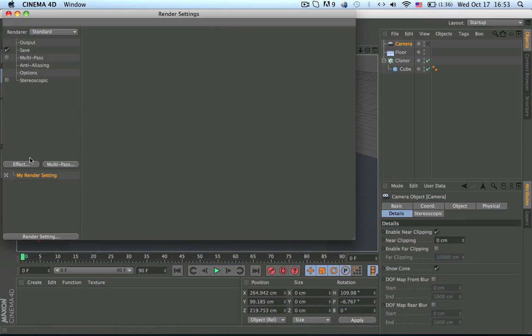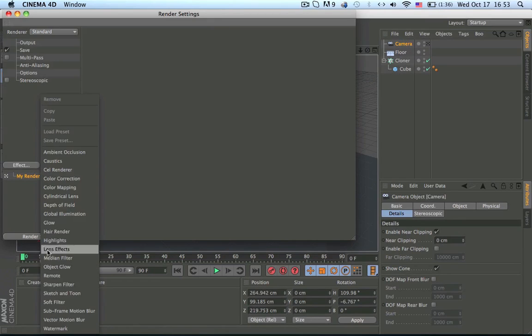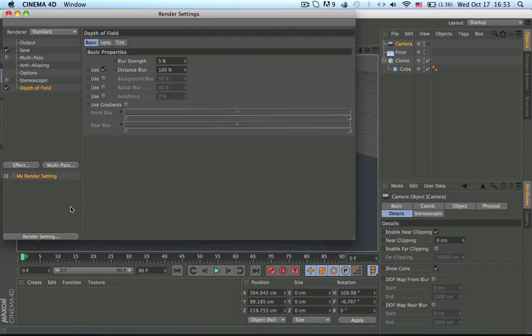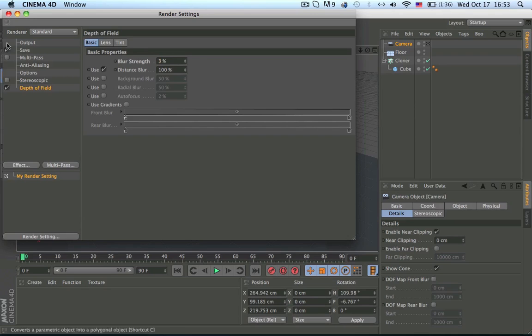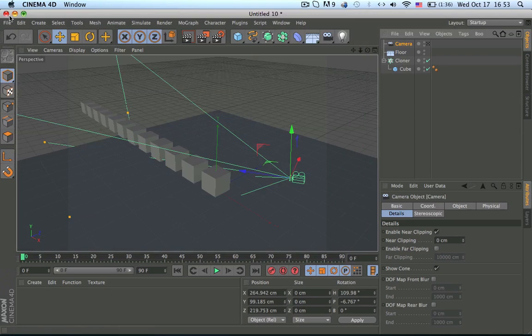Go to render settings, effects, depth of field, and change it to I like 2 or 3 percent depending on what you want.